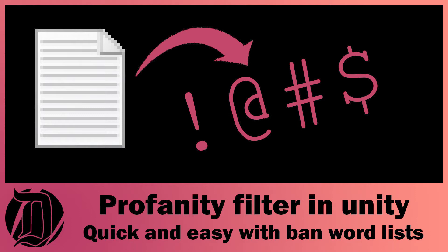Today we're going to have a look at how to make a simple but effective profanity filter for your game. Now I know that profanity filters are pretty easy to get around, but that doesn't mean that you shouldn't do one.